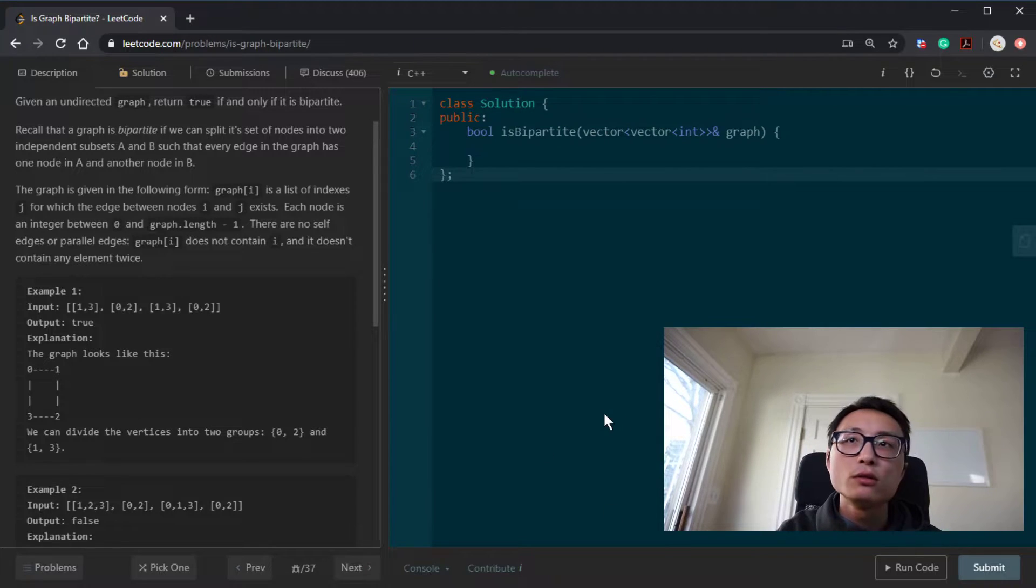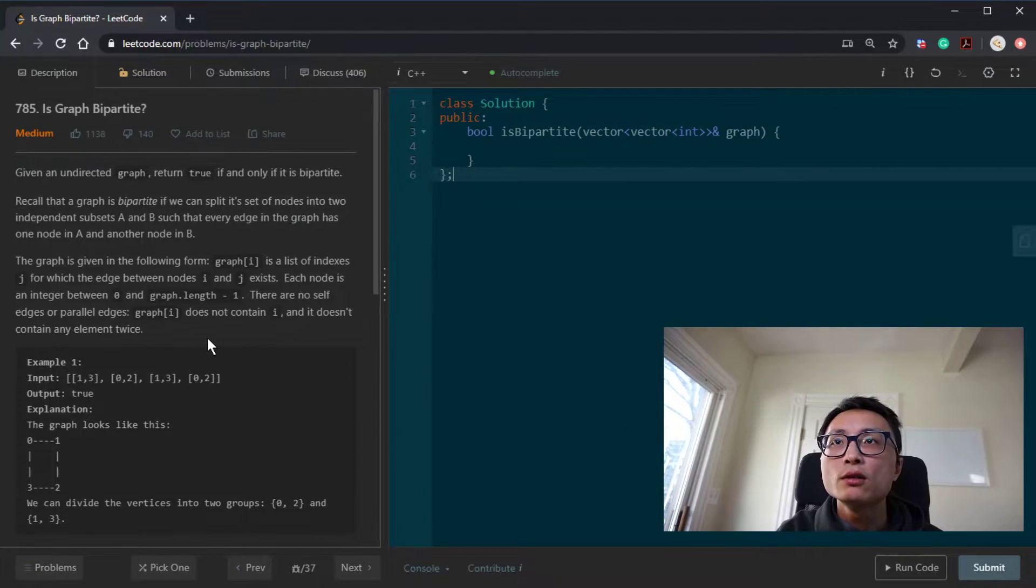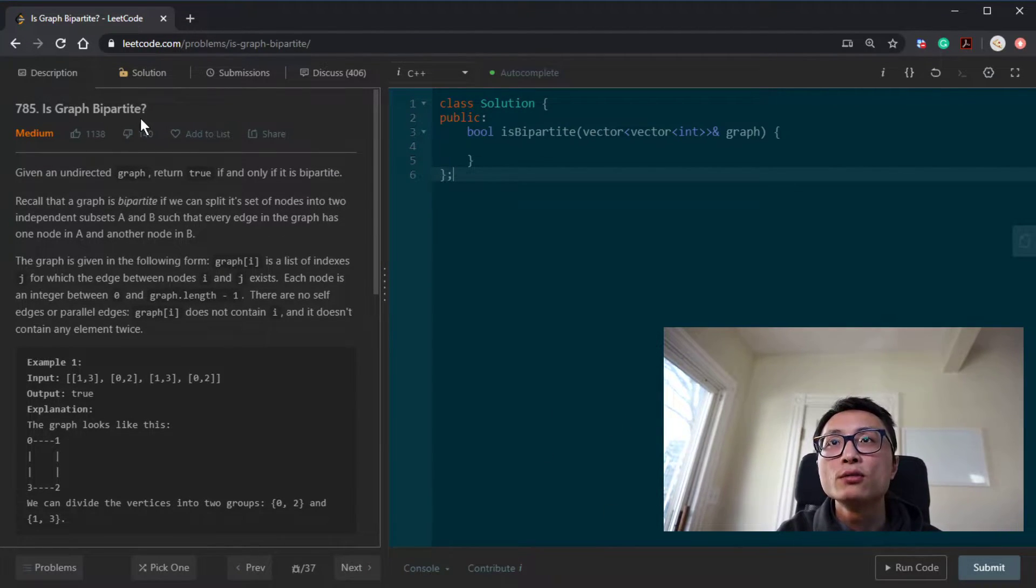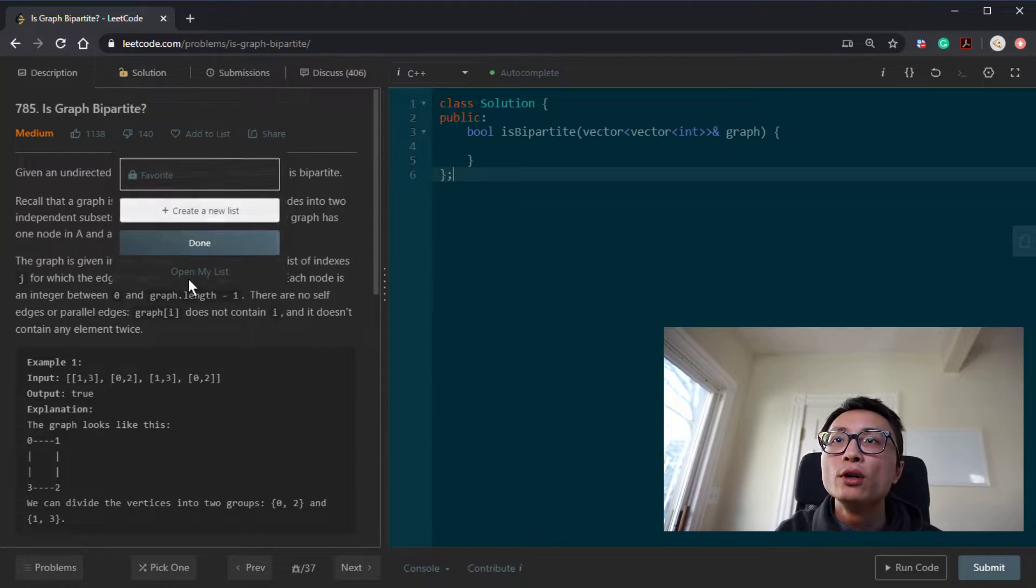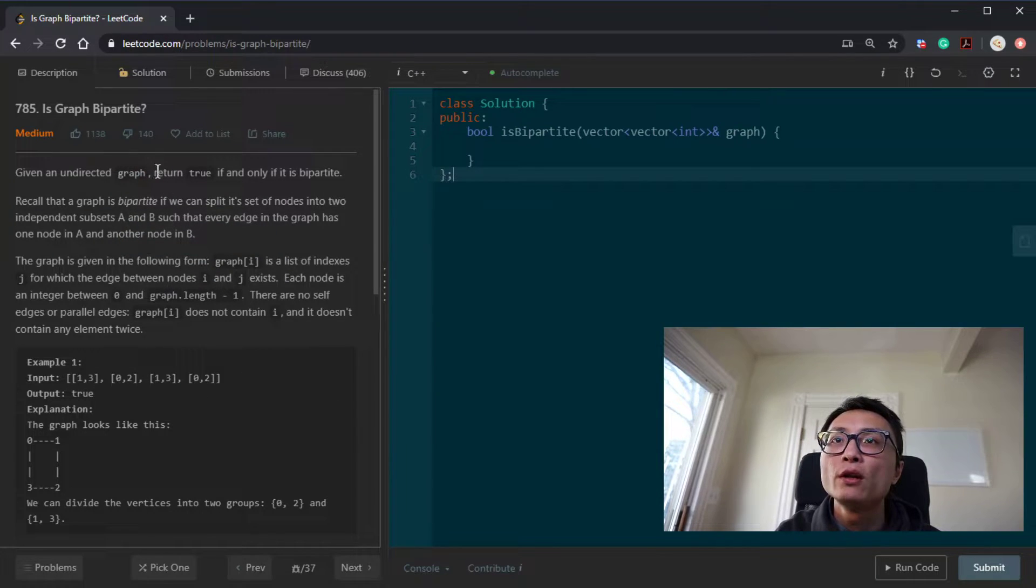All right, so let's do a graph question. 785 is graph bipartite.